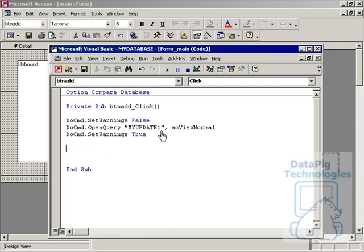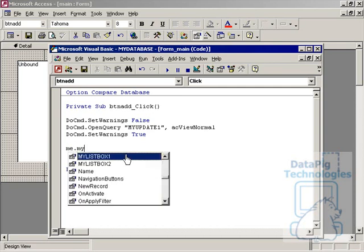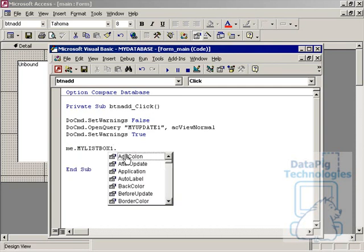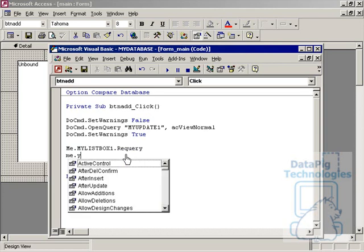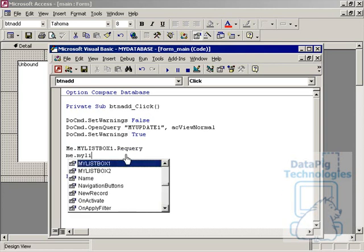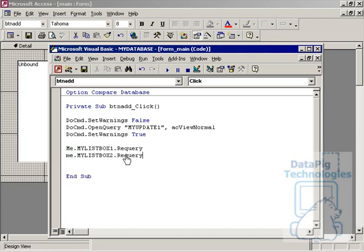After the MyUpdate query runs, ListBox2 will have something to show. But when you update a ListBox at runtime or dynamically, you have to refresh or re-query it for the ListBox to actually show the updates. So we add: Me.MyListBox1.Requery — as simple as that. And then Me.MyListBox2.Requery. That completes the Add button.